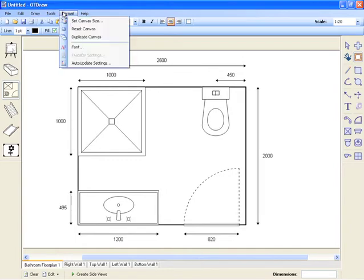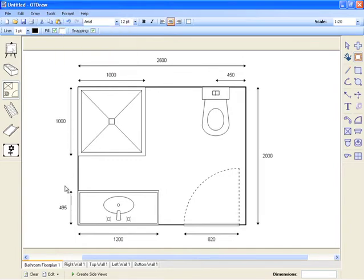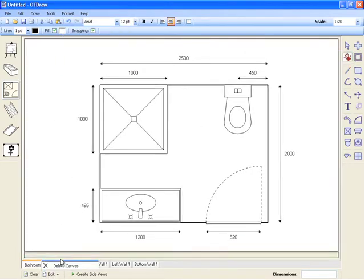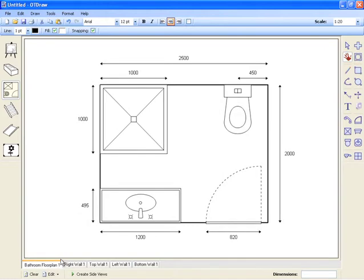At any point, you can reset the canvas which will return your diagram to the original screen size.